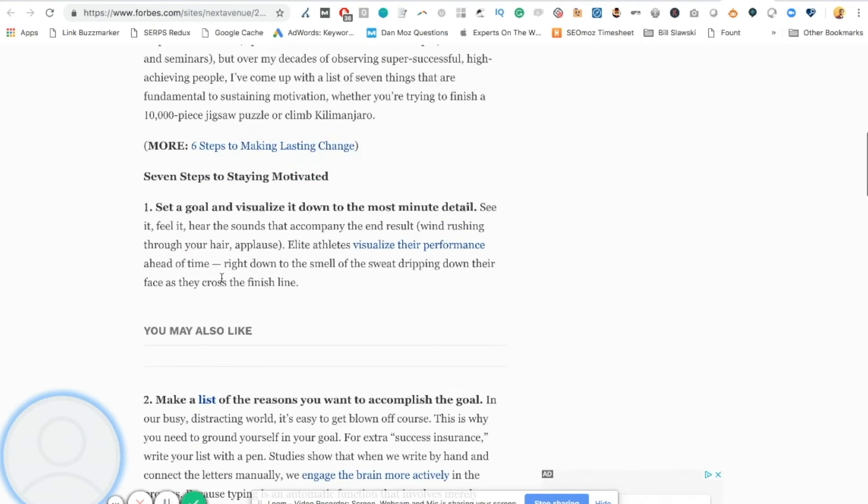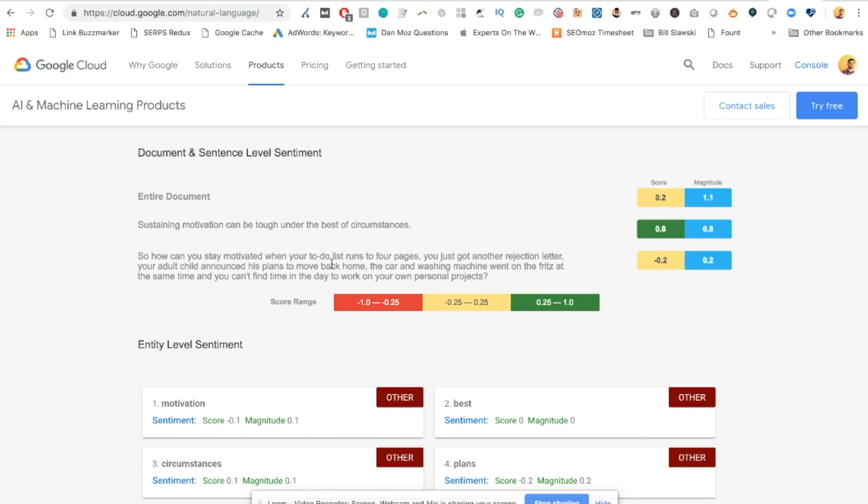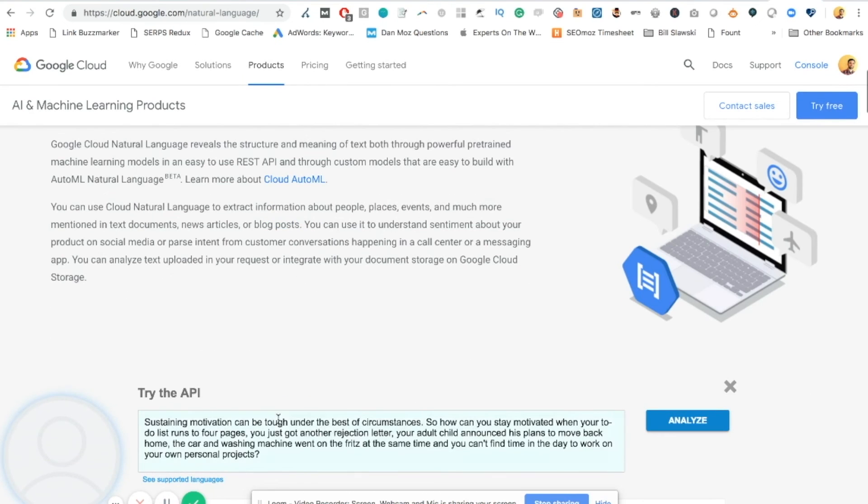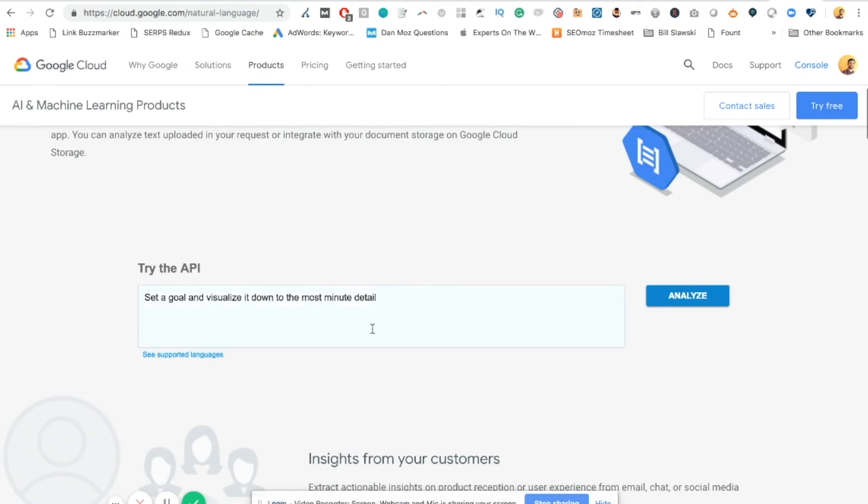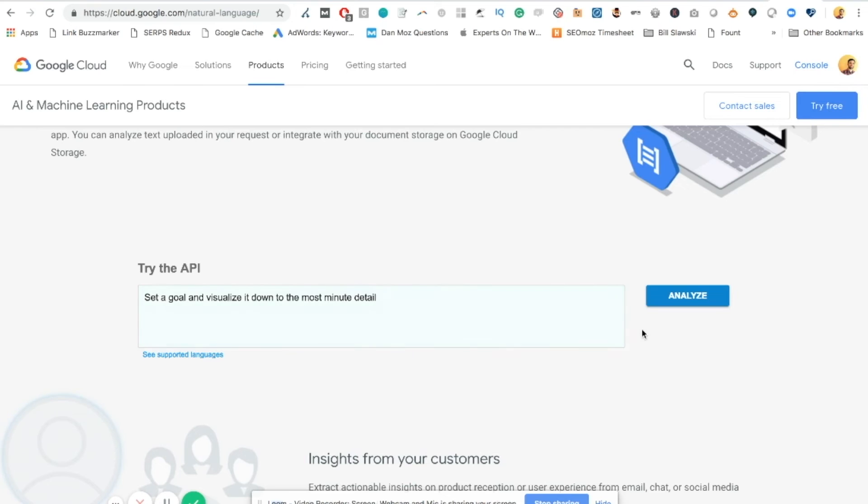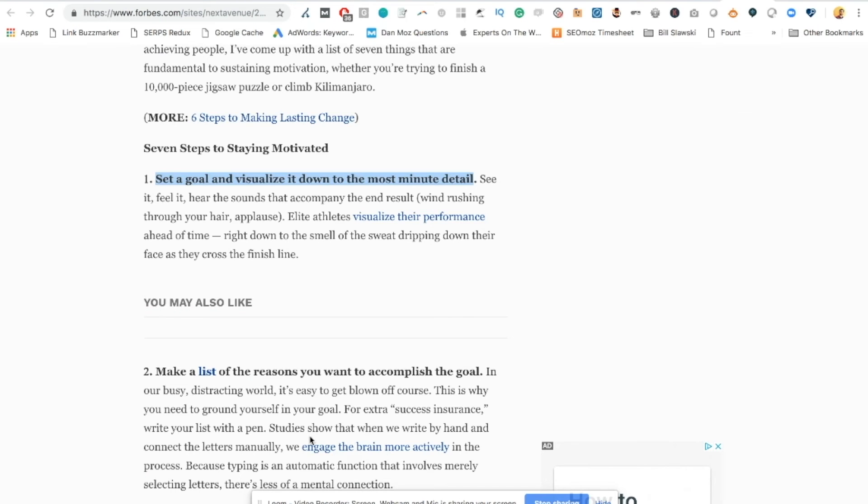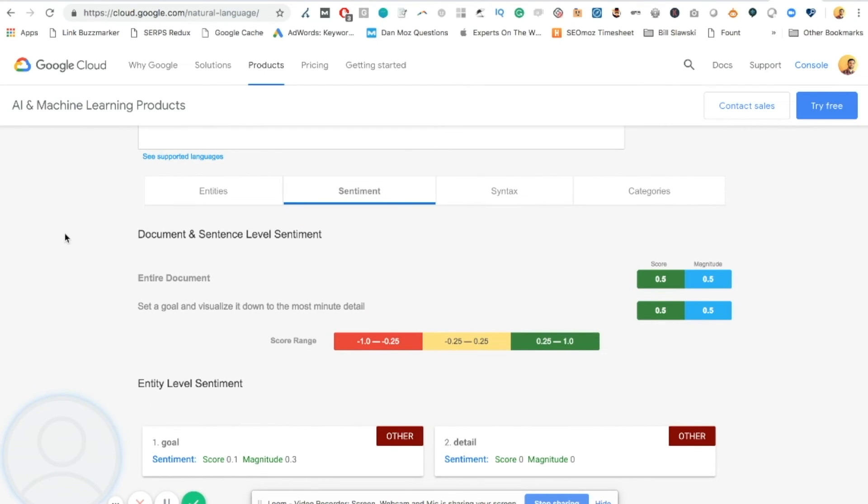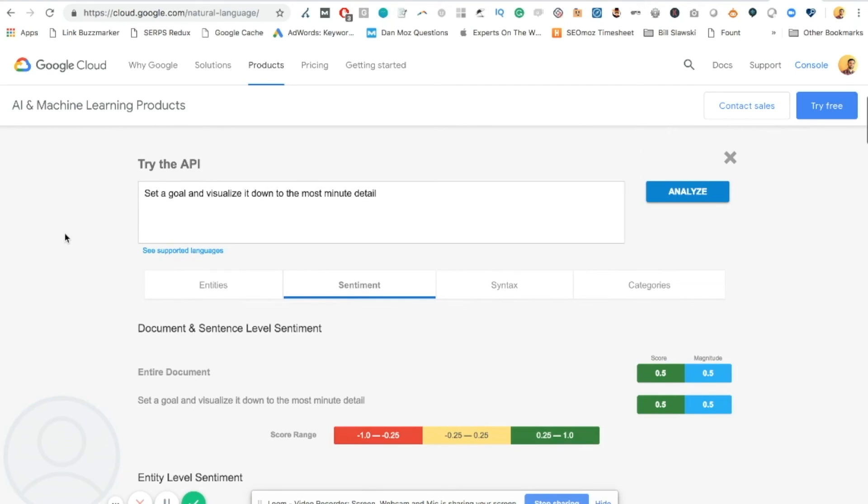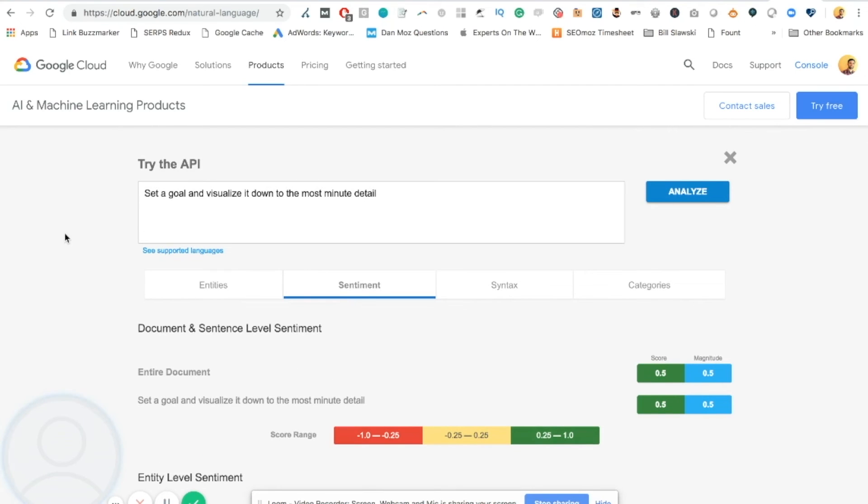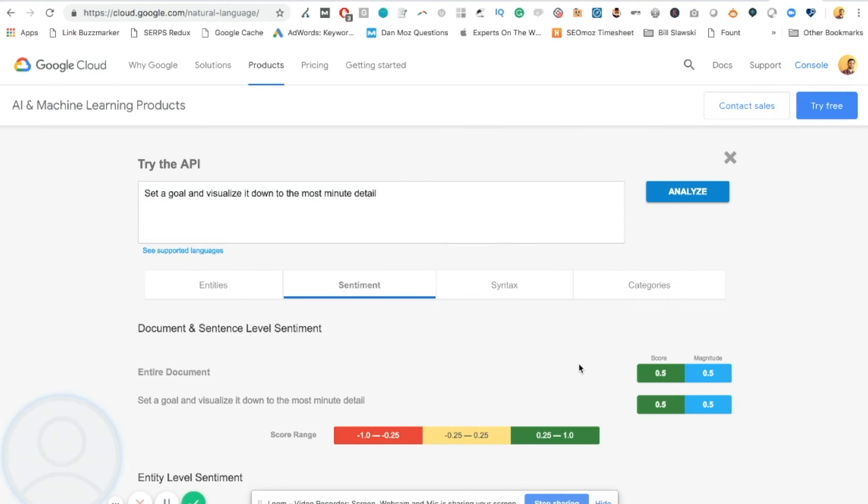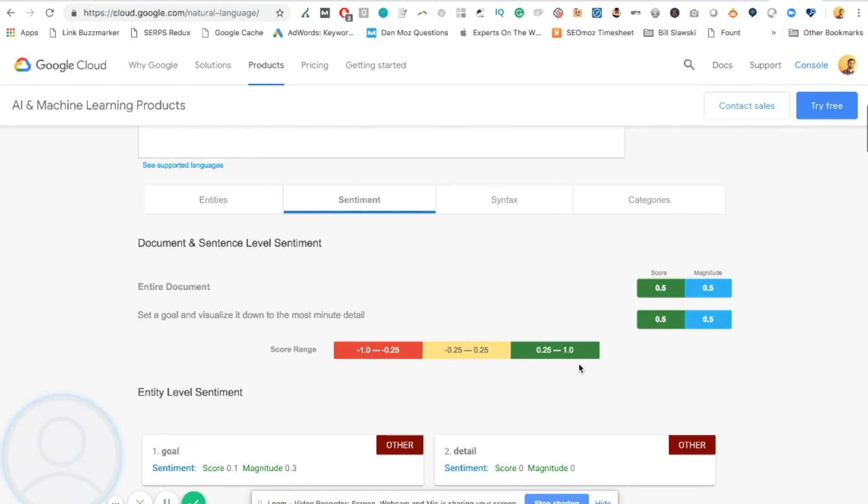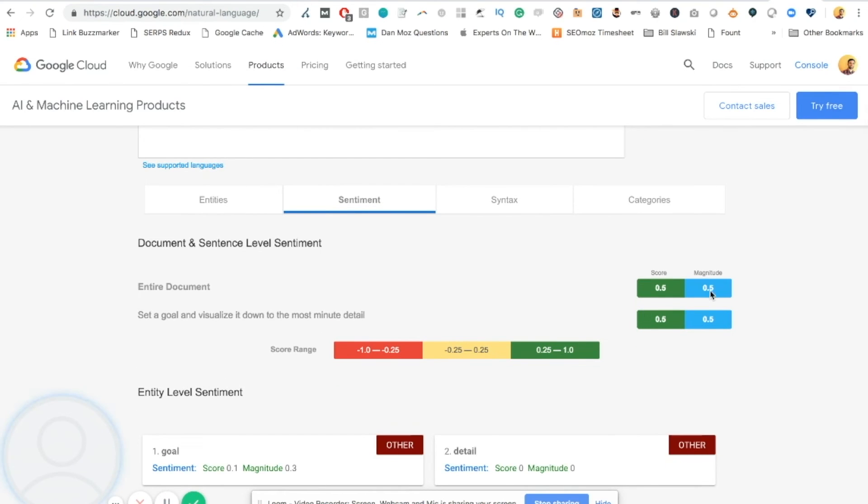Now finally, what I recommend checking is your headings or the different sections. Like Forbes has what looks to be like a heading, although it's technically in a bold tag here. But you should check the sentiment of the headings or the sections that people are going to be looking at as they scan. And I'm seeing a fairly strong positive sentiment for the first headline on the Forbes article, which says, set a goal and visualize it down to the most minute detail. It comes in with a positive sentiment of 0.5 with a magnitude of 0.5.